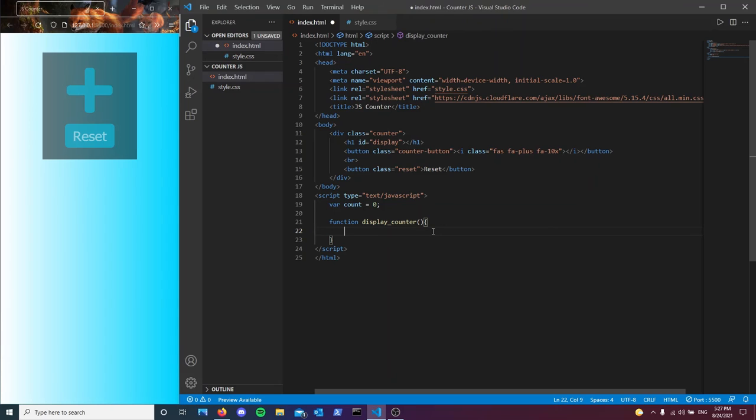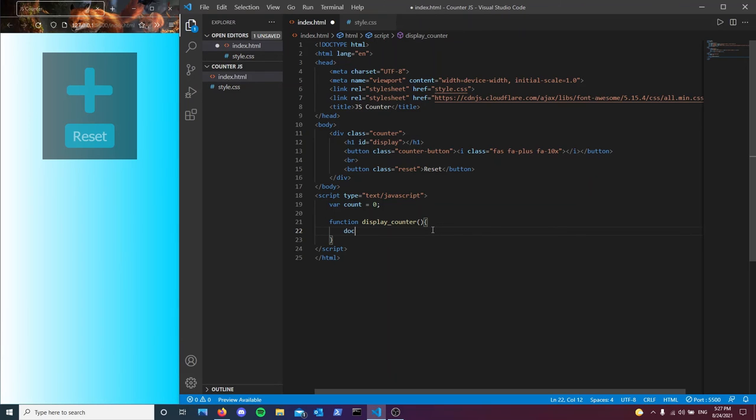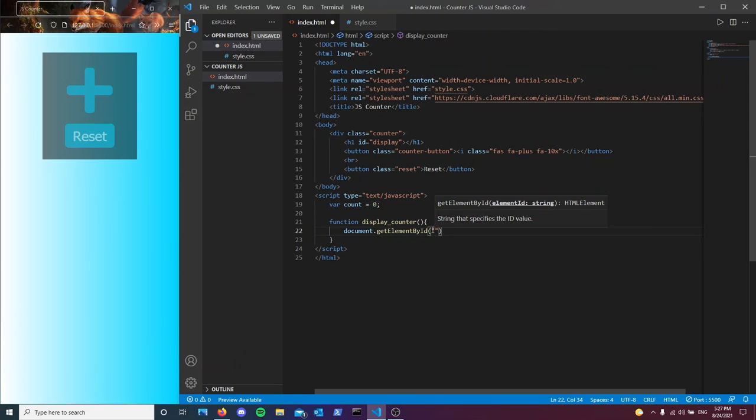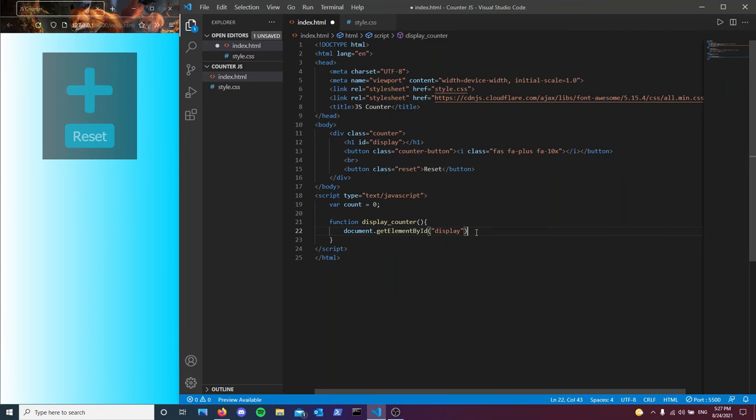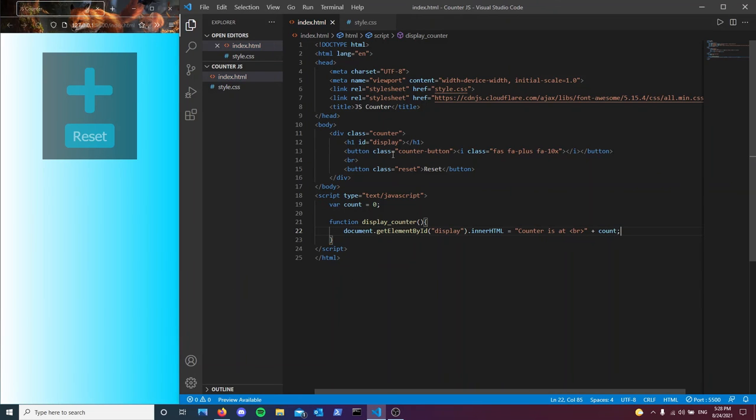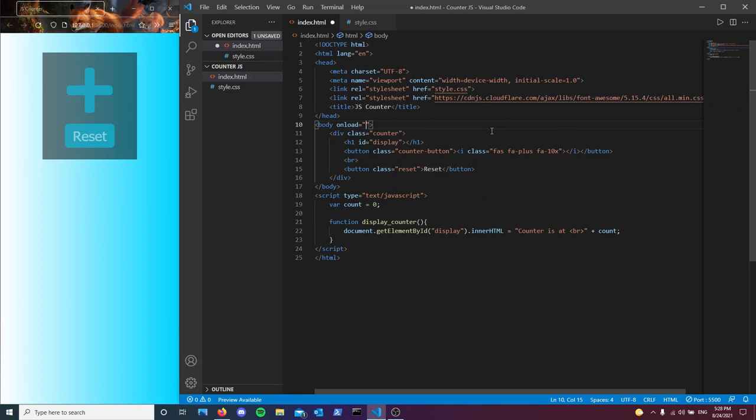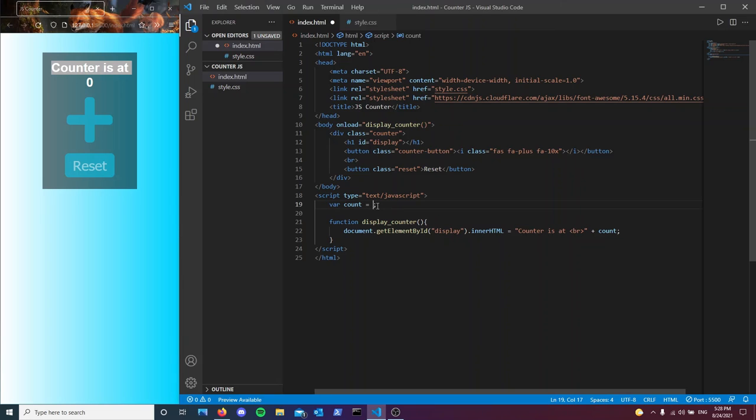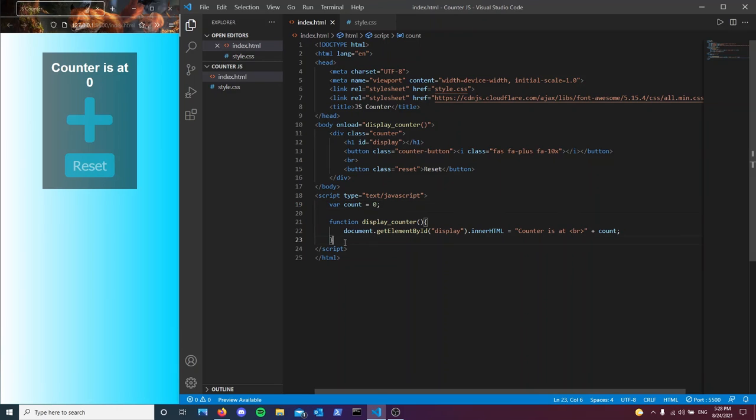Using the getElementById method, we're just going to access the inner HTML of this h1 tag. And then what we're going to do is replace it with whatever this function will be giving it. So in our case, counter is at and then break tag. And then at the end of the string, we're just going to add the count value. To show you it works, I'm going to use the onload. As you can see, it displays it. So when we change this, you should see that this is also changing as well. But let's just go back to zero.